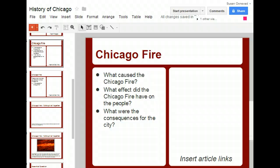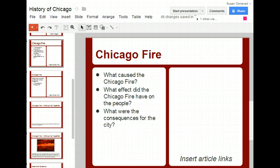Google Docs has a built-in research tool which allows you to search for information without leaving the page. That makes this a great tool for learning as you create. Let's learn how to use the research tool.